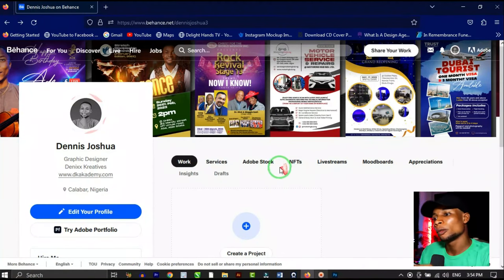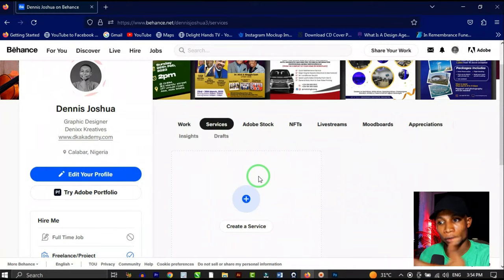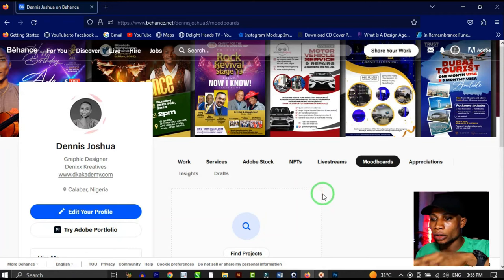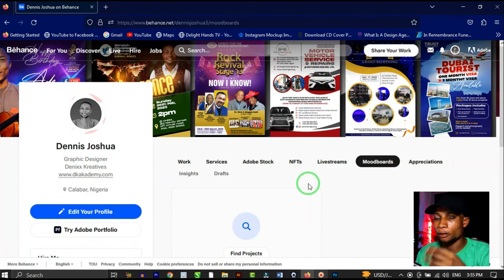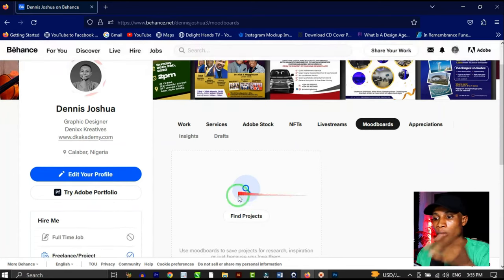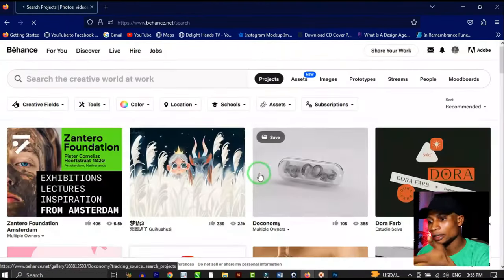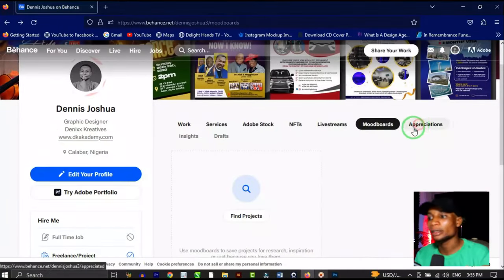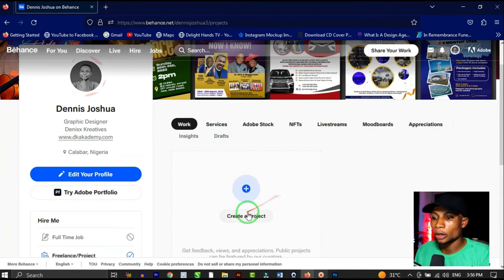Before creating a project, take a look at the other features. Under 'Services,' you can create your own service listings. You'll also see Adobe Stock, NFT, live streams, and mood boards — where you save projects from other Behance creators to get inspiration from. When you find projects you like while browsing, save them to your mood board. 'Appreciations' shows projects you've appreciated and your own projects that people have appreciated.